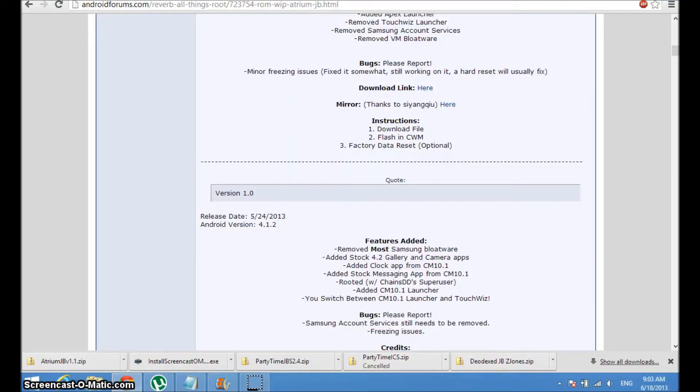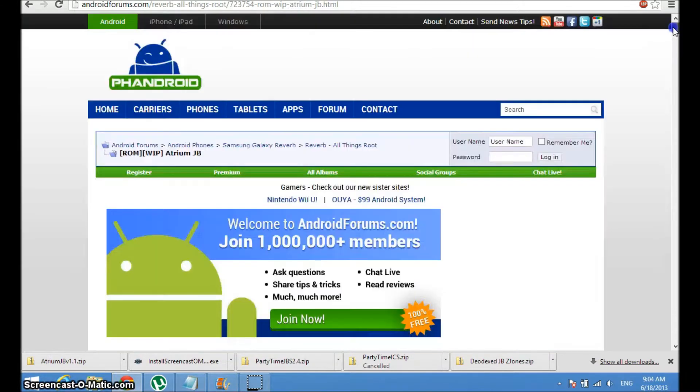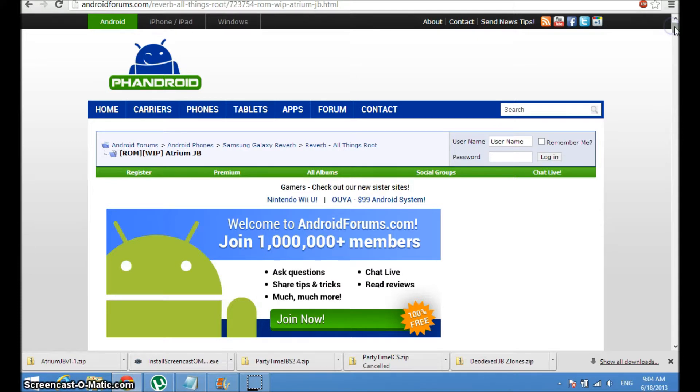Hey guys, this is Michael from BlueTech TV and today I'm going to be showing you how to flash a custom ROM to your Samsung Galaxy Reverb. Before doing this, you're going to have to install the ClockworkMod Recovery. I'm probably going to make a video about that or you can just find one online, I'm sure there are plenty.